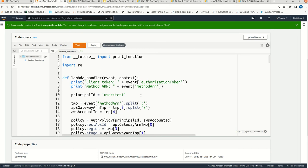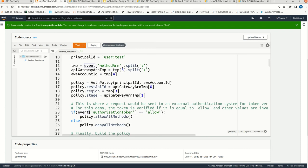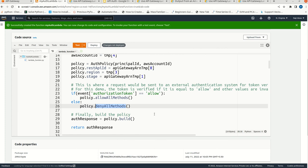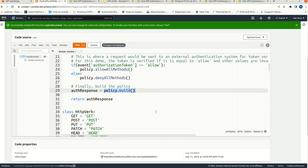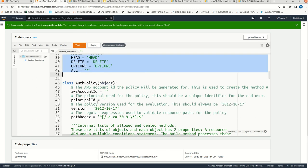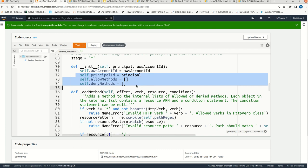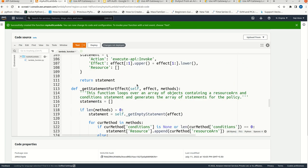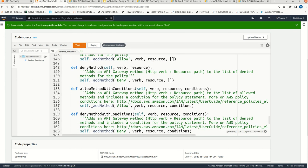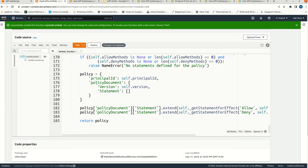As we saw in the Node.js function, we are taking the token from the event. We are checking if the token is 'allow'. If the authorization token is 'allow', we will call the policy allow method. Otherwise, we will deny all methods. Then we build the policy. We have the HTTP verb allowed here. This is the auth policy class, initiated with the account ID and related information. When we come down, we can see we are building the policy information and returning this policy back to the API Gateway.